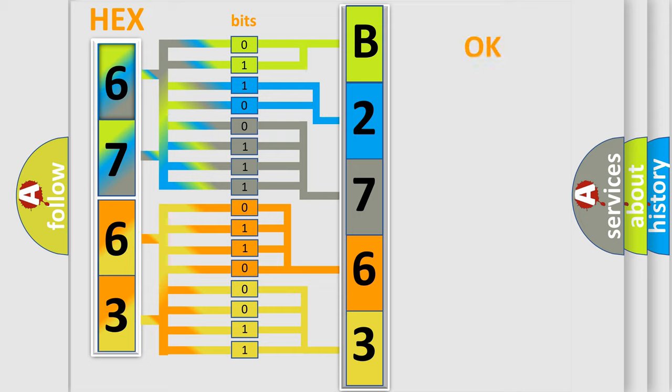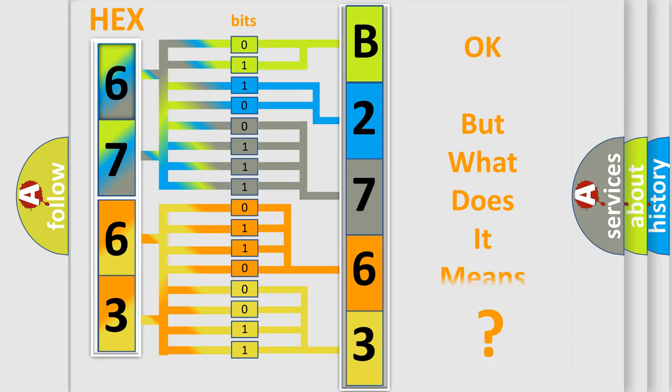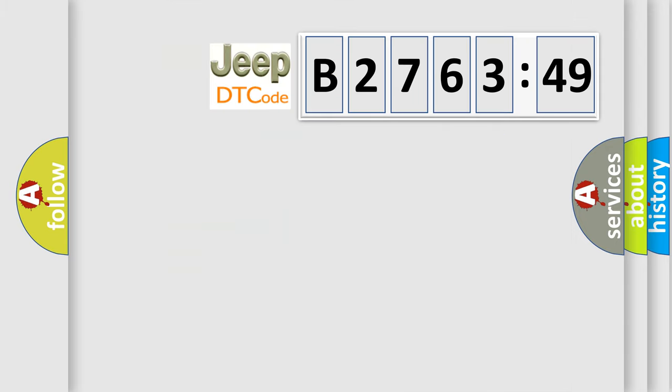We now know in what way the diagnostic tool translates the received information into a more comprehensible format. The number itself does not make sense to us if we cannot assign information about what it actually expresses.